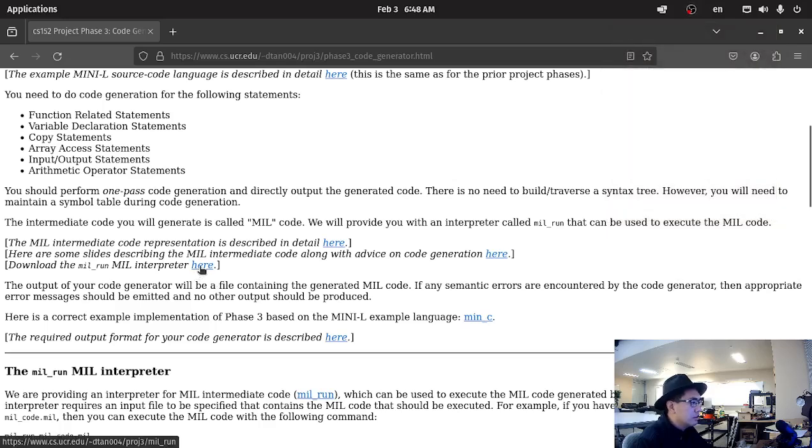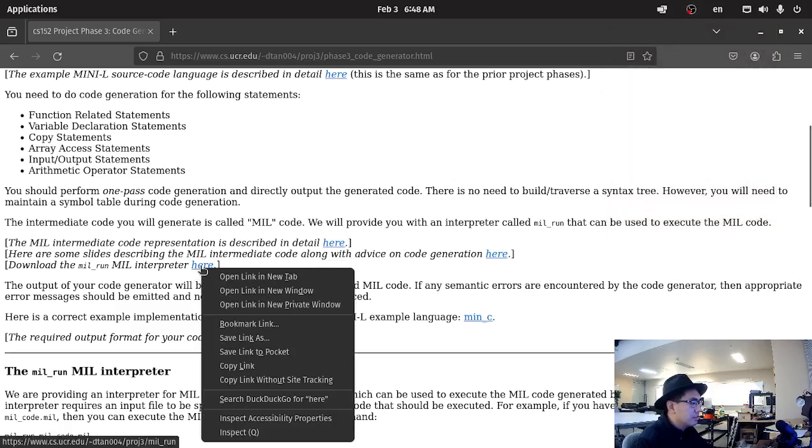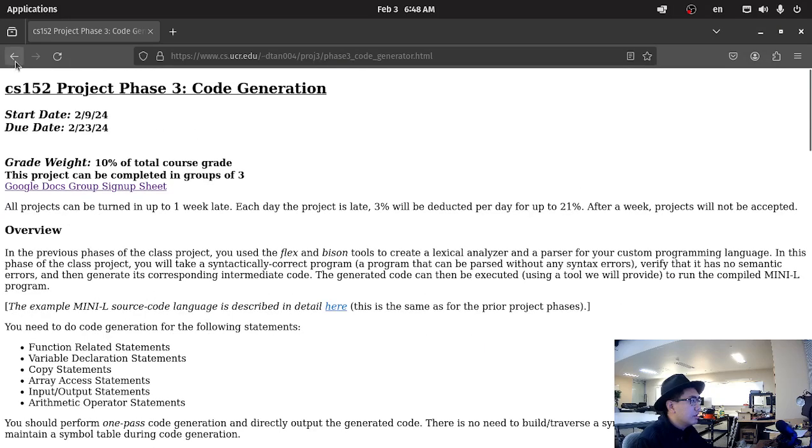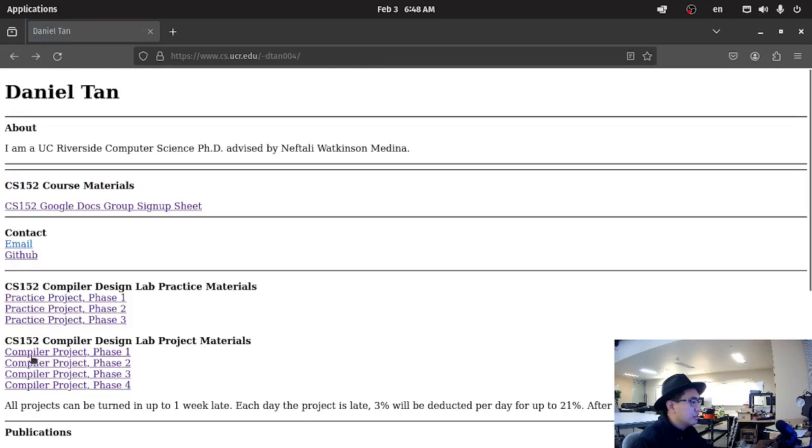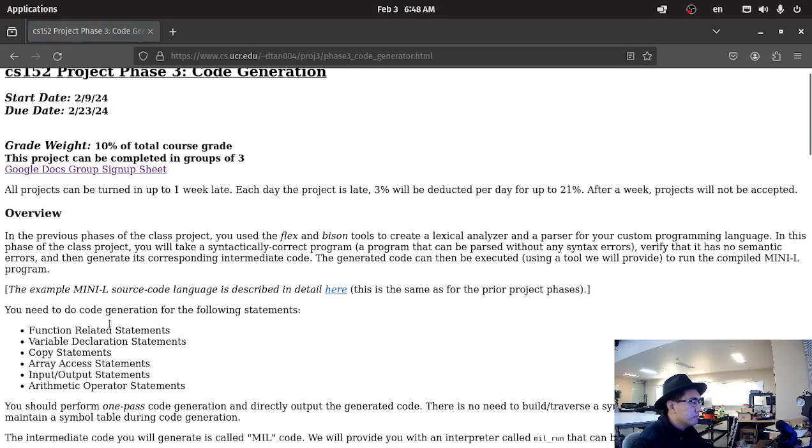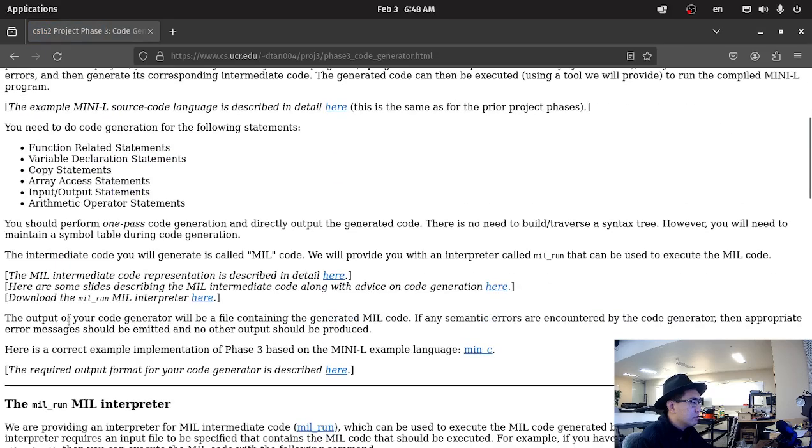Hello everyone. I'm going to show you how to download the mill interpreter. You go to compiler project phase three, and you go to download the mill interpreter here.